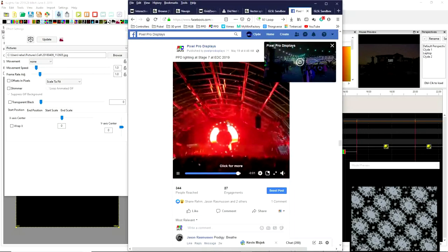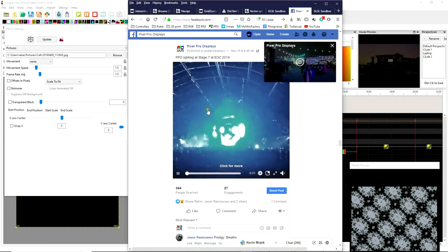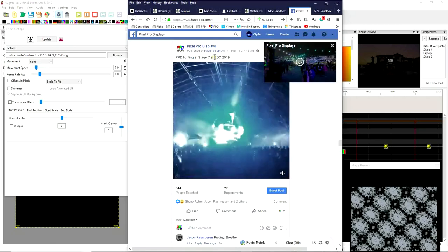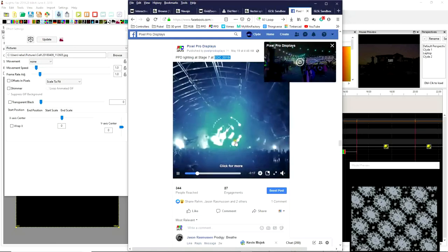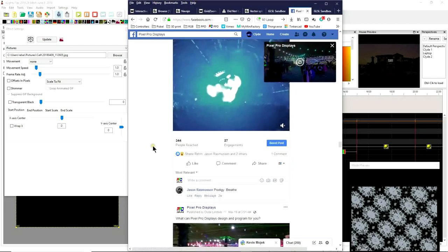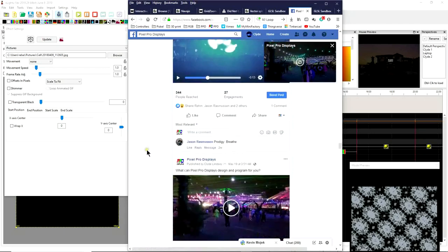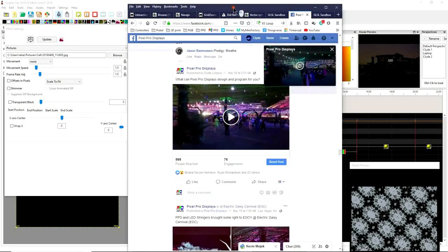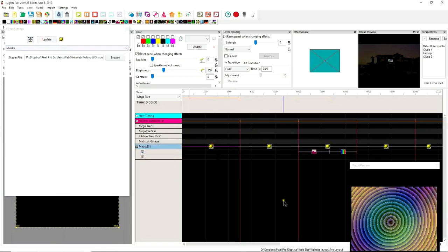Now I'm sure you're all looking here and wondering why you have pictures of EDC 2019 on your screen. Well, I want to share with you the reason for today's video was brought to you by the addition of the brand new shader effect that's now available in xLights.